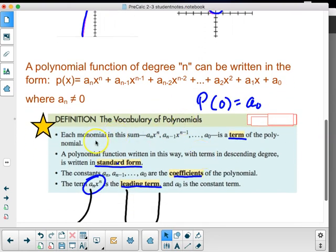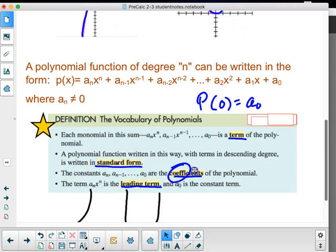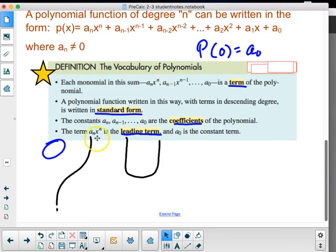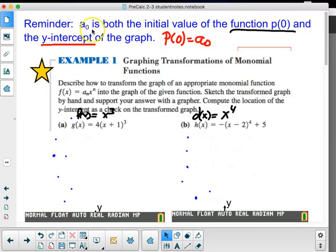For vocabulary of polynomials: each monomial in the sum aₙxⁿ represents the separate terms of the polynomial. A polynomial written with terms in descending degree is in standard form. The constants aₙ, aₙ₋₁, and so on are the coefficients. The term aₙxⁿ is the leading term, and a₀ is the constant term — the y-intercept. The leading term gives the function its shape, specifically its end behavior.